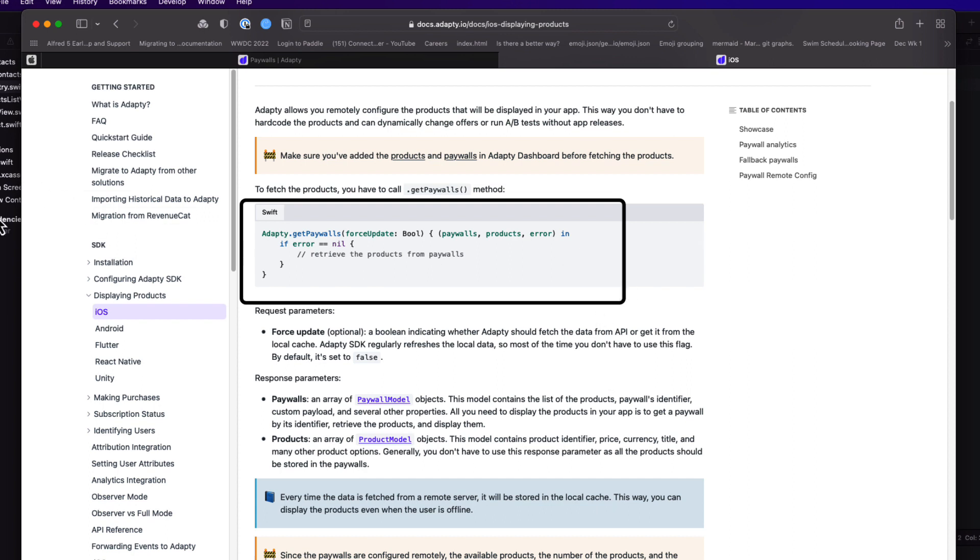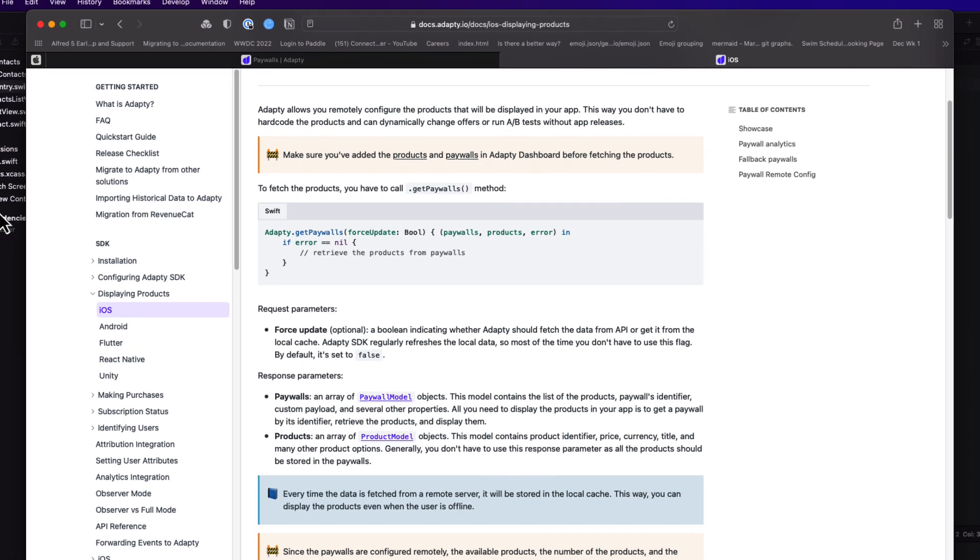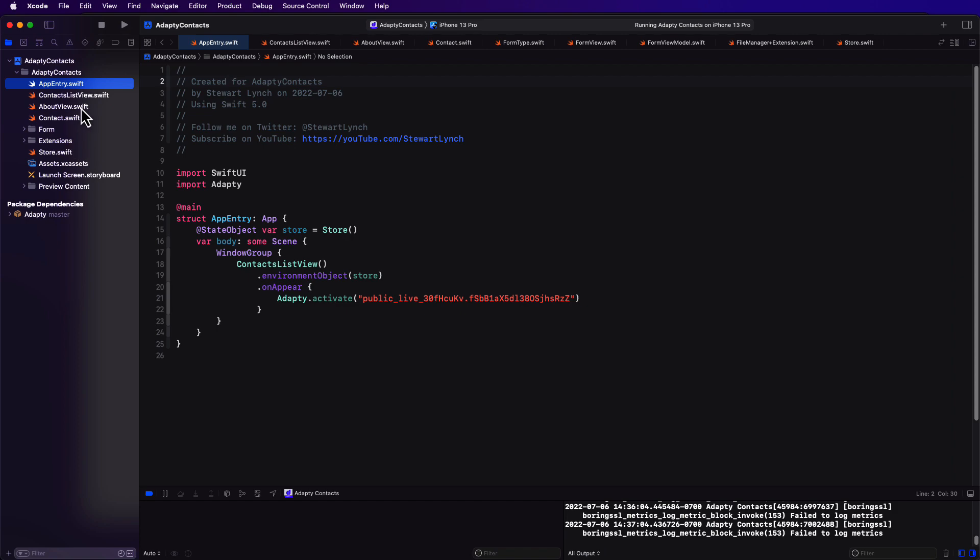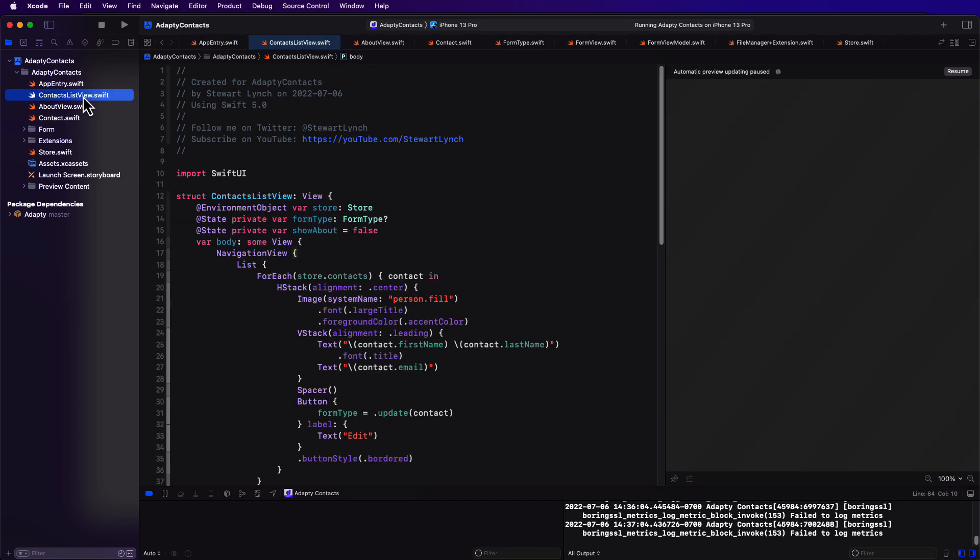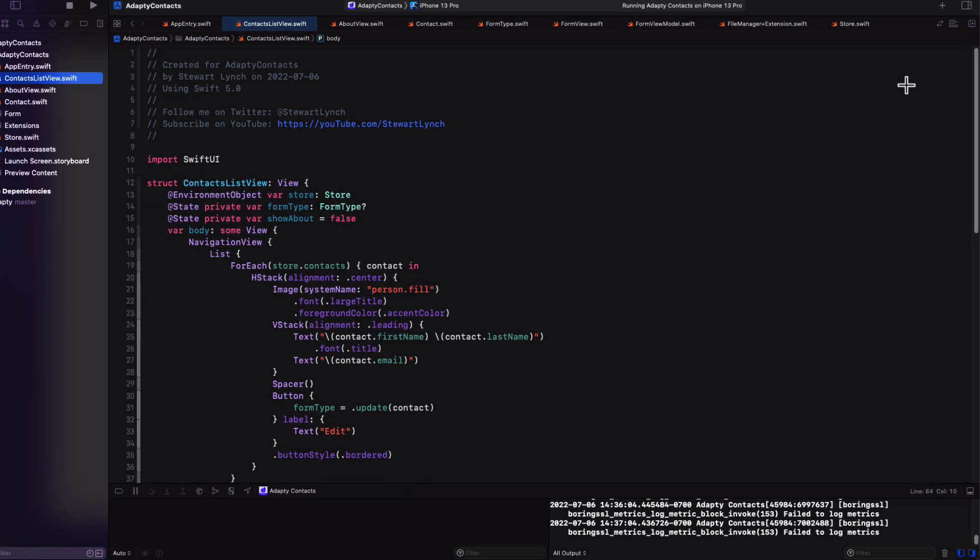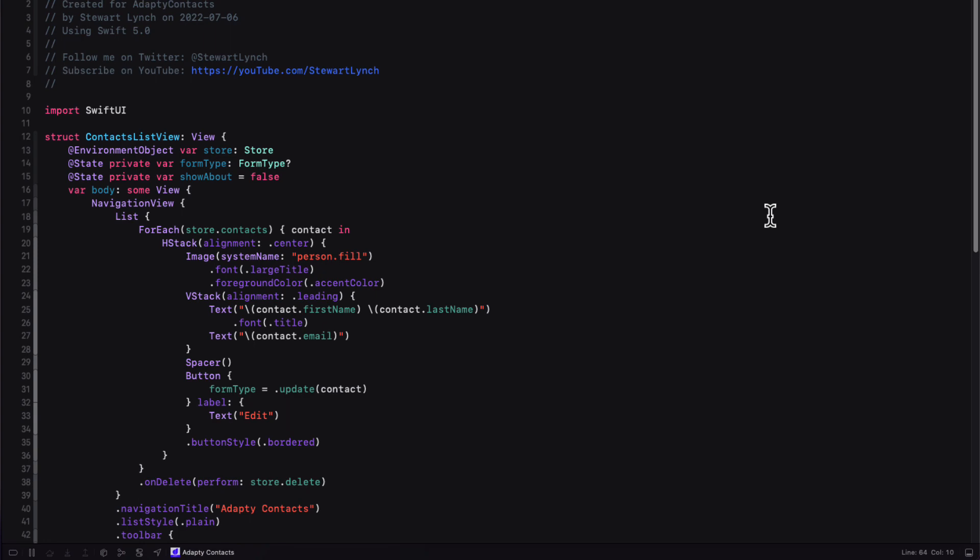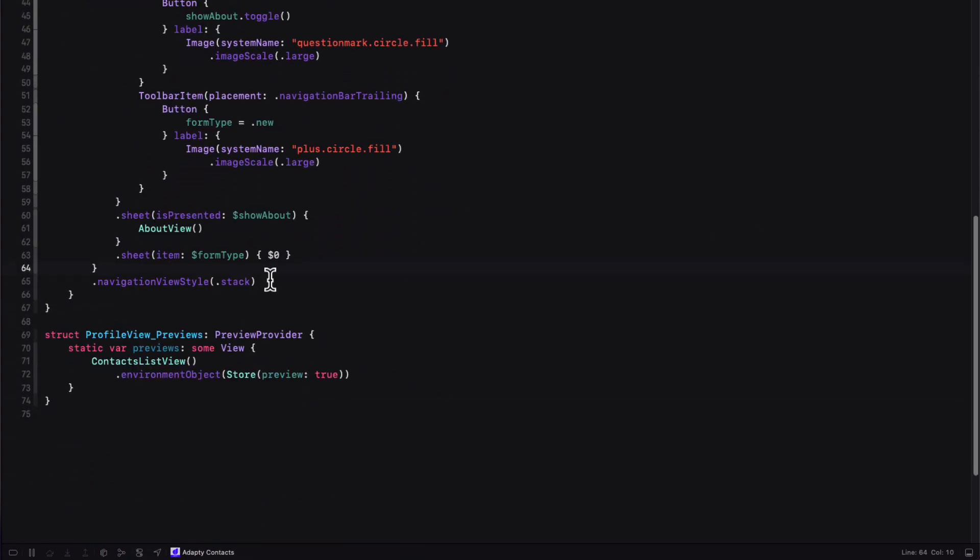And this is the completion handler version. And you're free to use that. However, we now have a new concurrency method in iOS that uses asynchronous async and await. So I'm going to use that. And fortunately, Adaptee allows us to use that. So for testing purposes, then when our contacts list view first appears, I'm going to attach an asynchronous task modifier to the navigation view. And then I want to call that function.